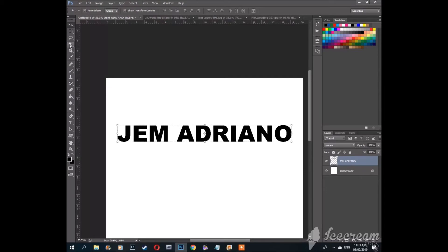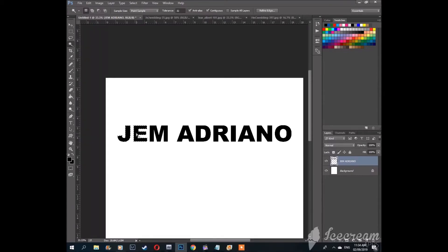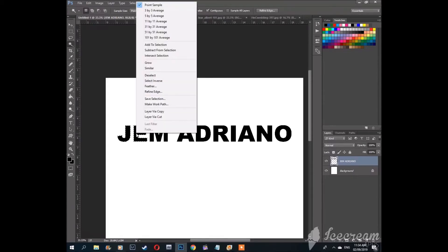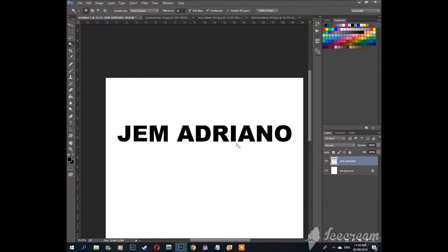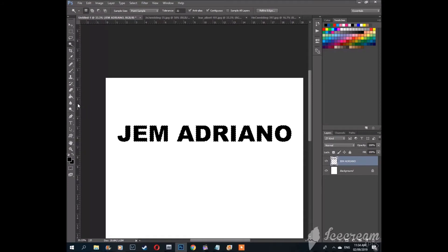Let's use the magic wand to select the text. While selected, click the right mouse button and choose similar. Now as you can see the whole text is selected.